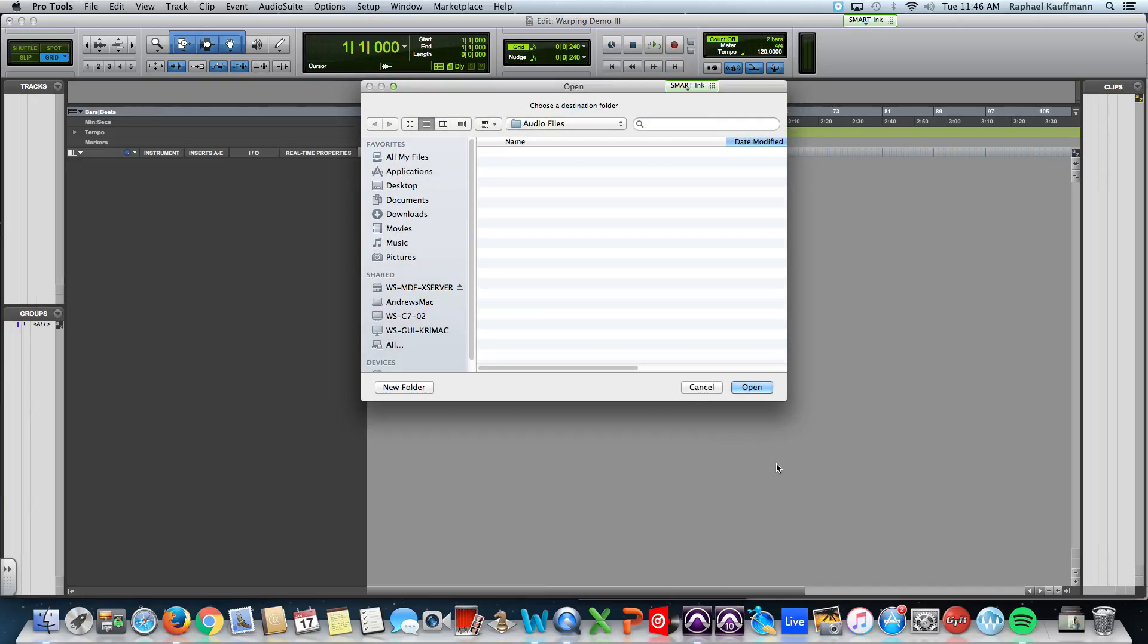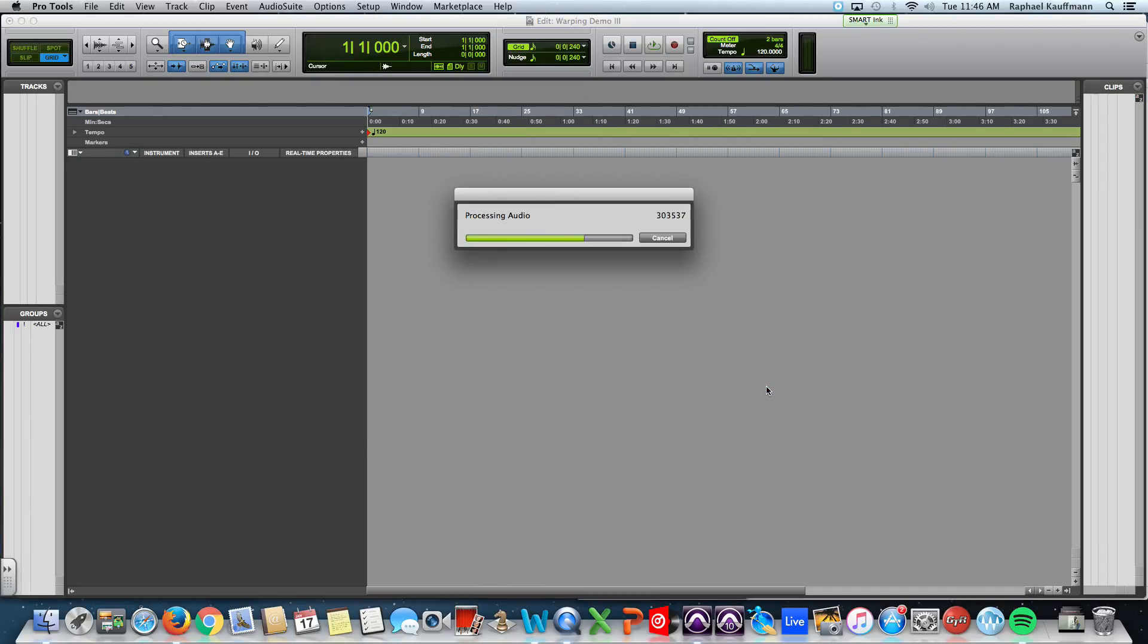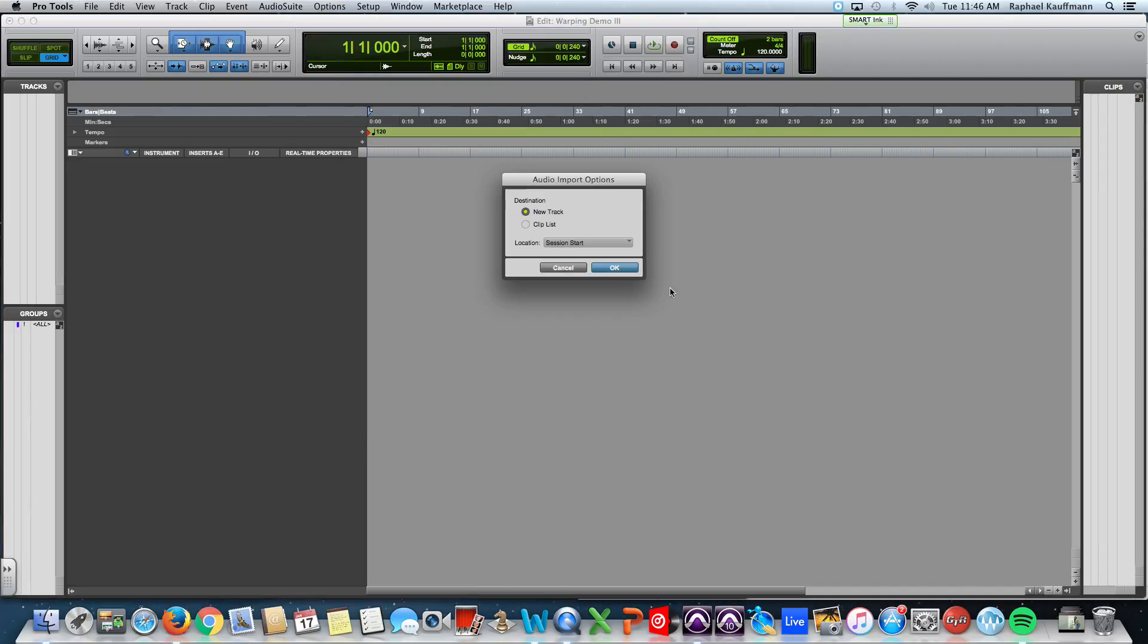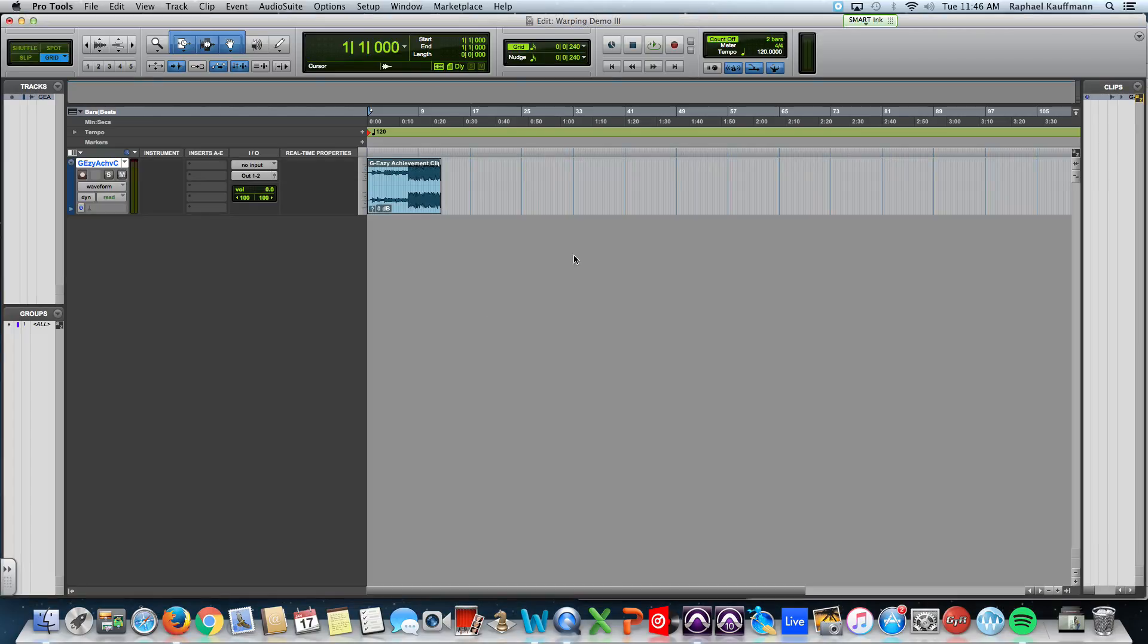I'm going to hit done, hit open, it's copying it to your audio files folder. Have it go to a new track.